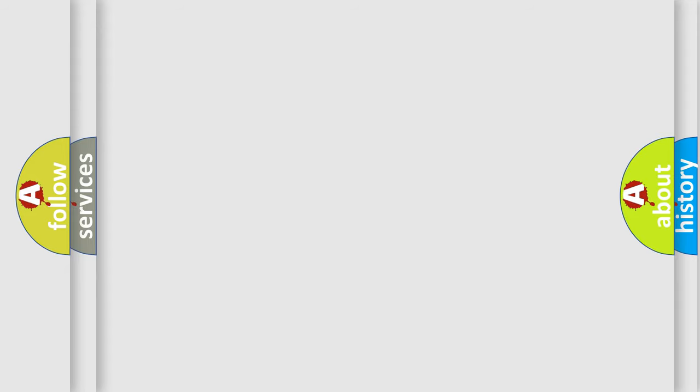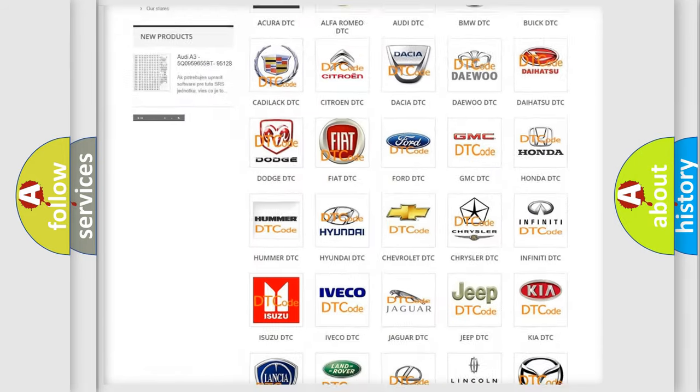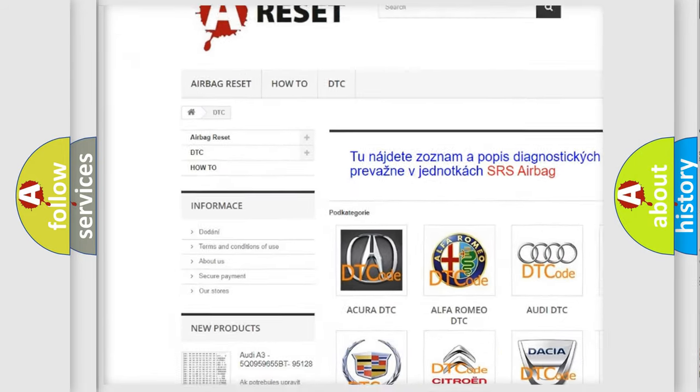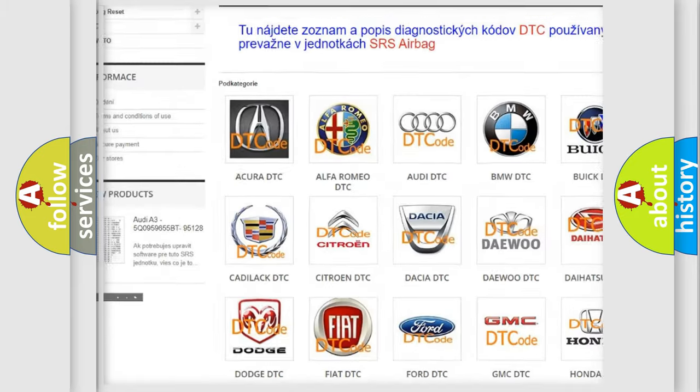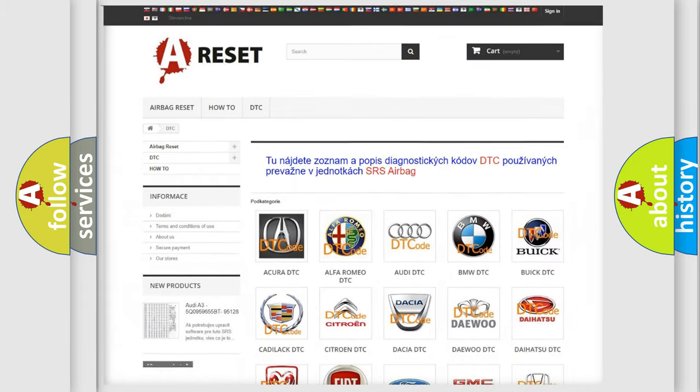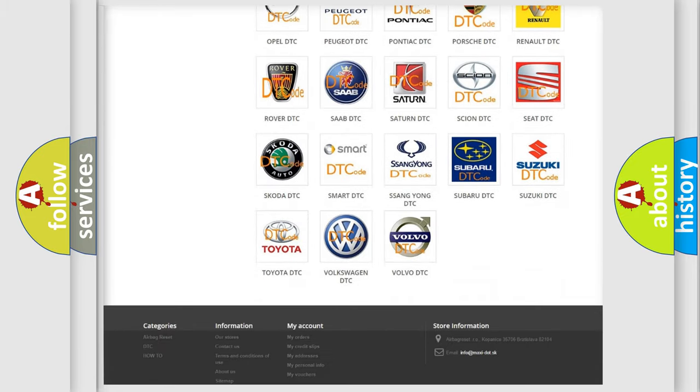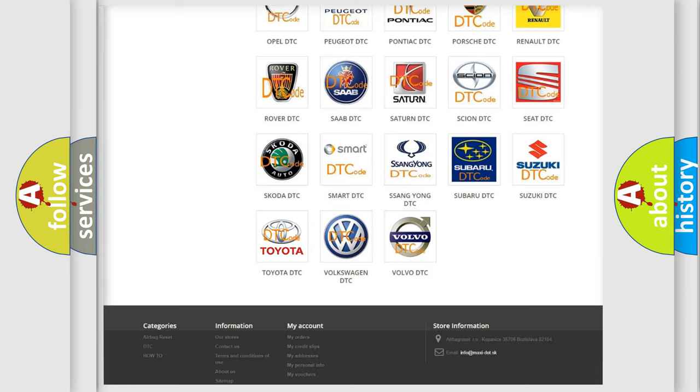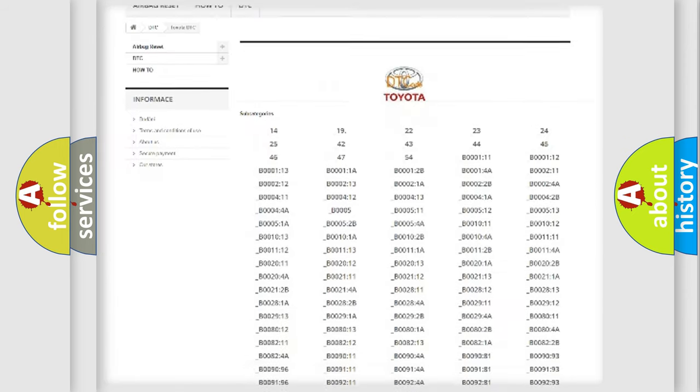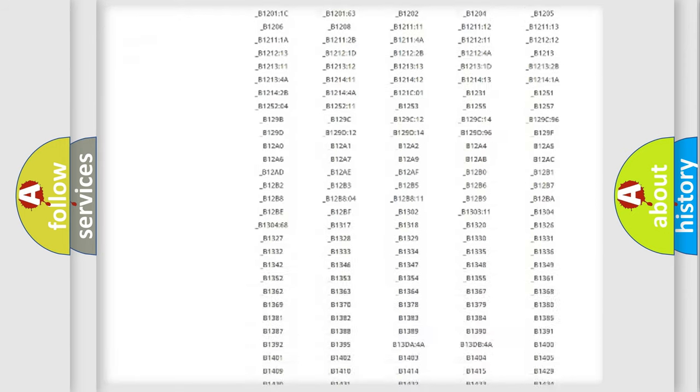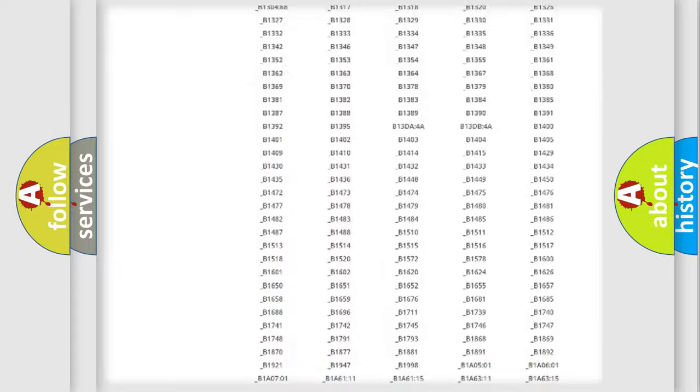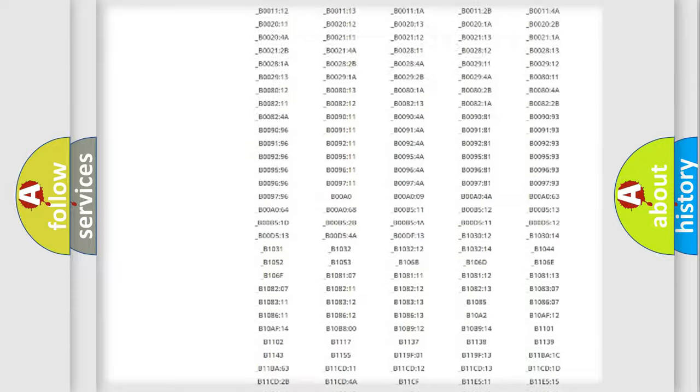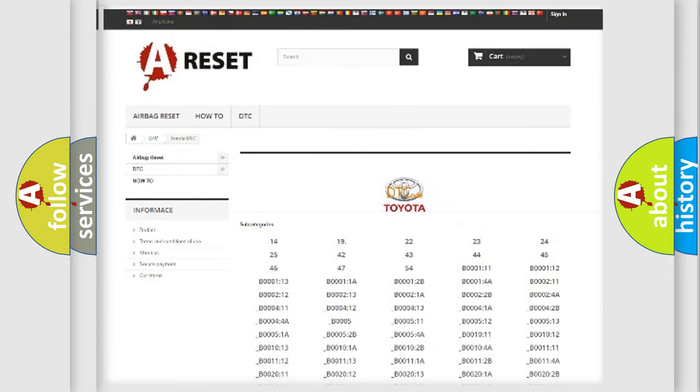Our website airbagreset.sk produces useful videos for you. You do not have to go through the OBD2 protocol anymore to know how to troubleshoot any car breakdown. You will find all the diagnostic codes that can be diagnosed in Toyota vehicles, and many other useful things.